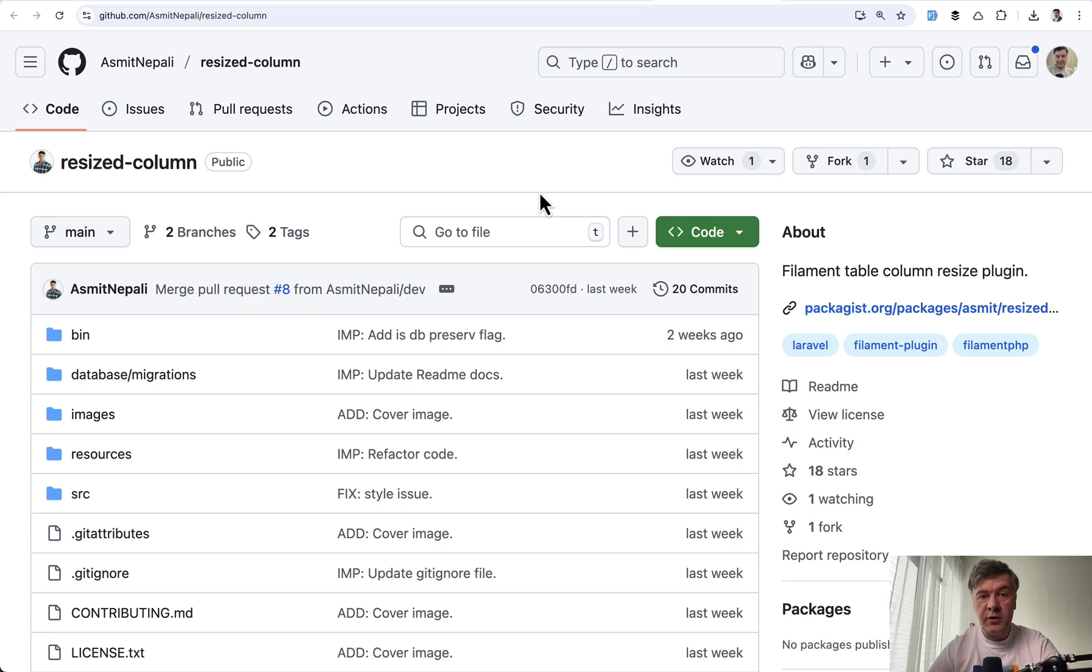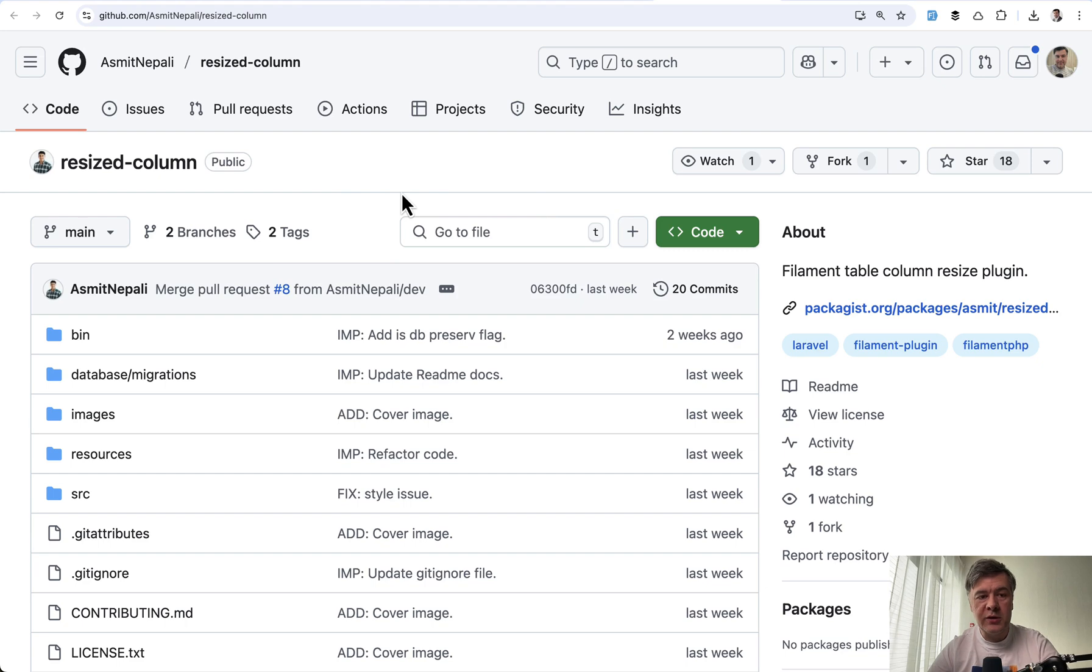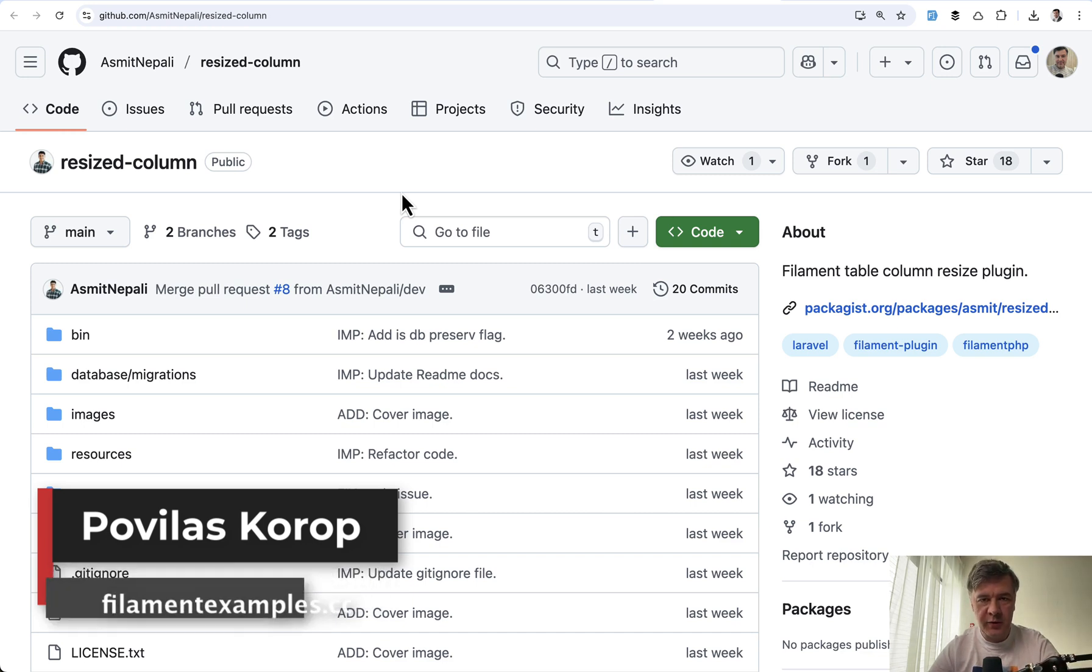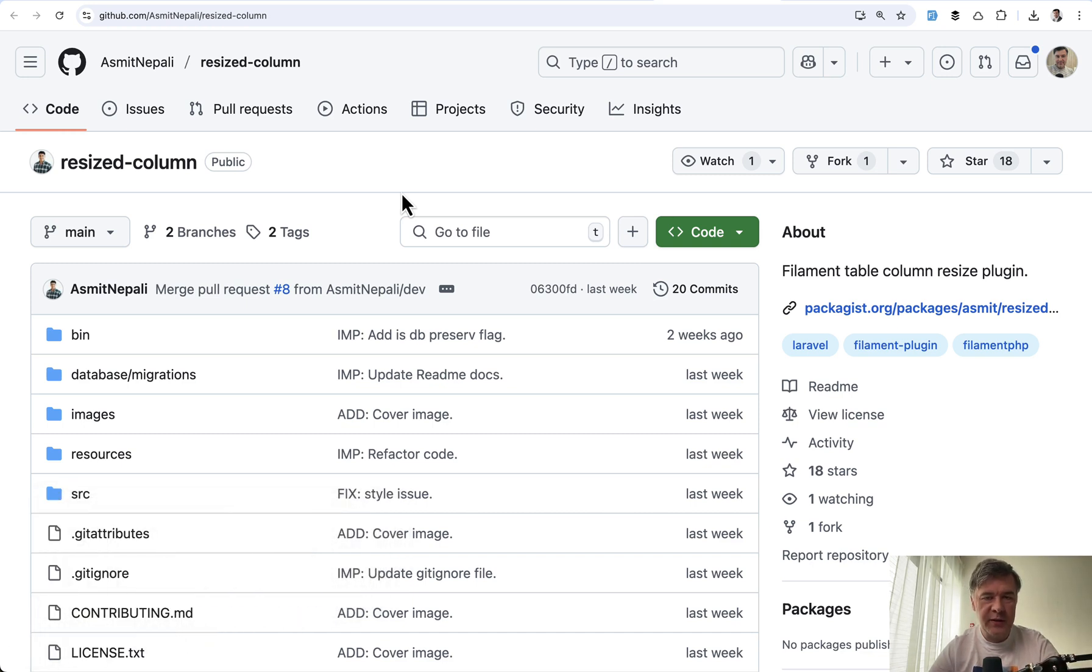So yeah, quick video with a demonstration. What do you think? The package is called, again, resized column. I will put a link to that in the description below. Do you have any alternatives or other approaches how you save those widths and sizes? Let's discuss in the comments below. That's it for this time, and see you guys in other videos.